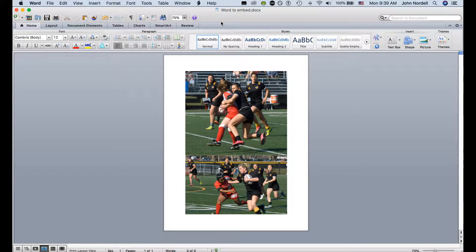Here I have a Word document in Microsoft Word. This is just a plain document. I put in a couple of photos that I took of the women's rugby team.